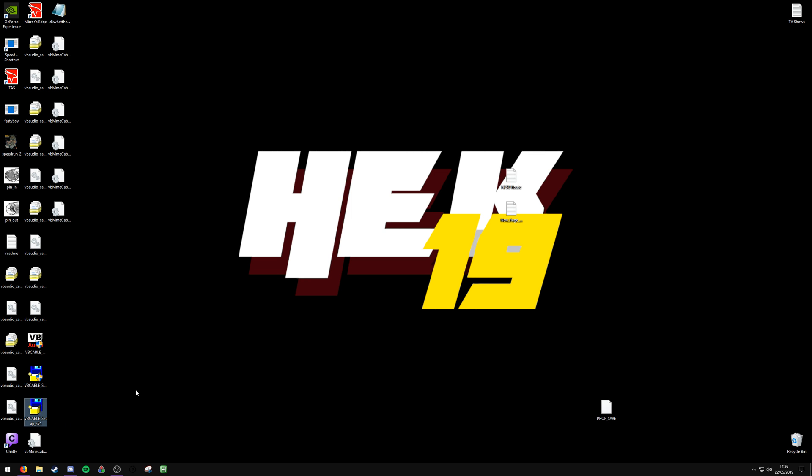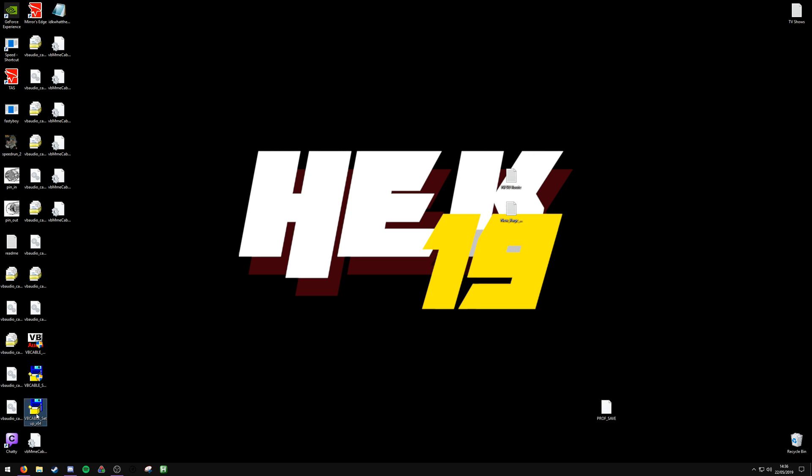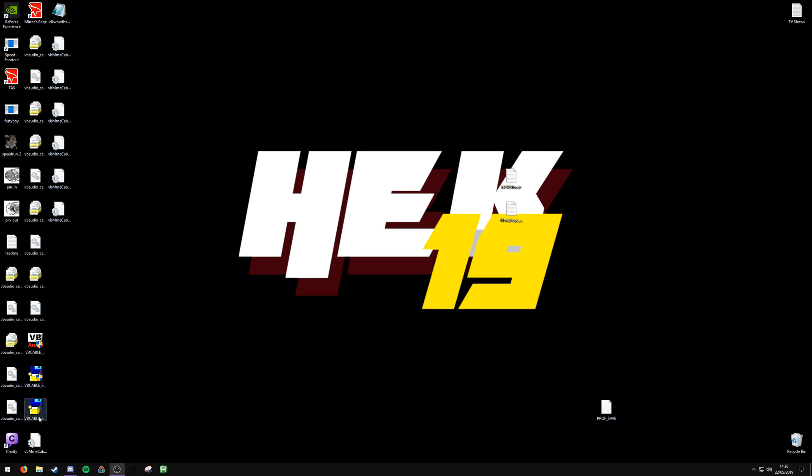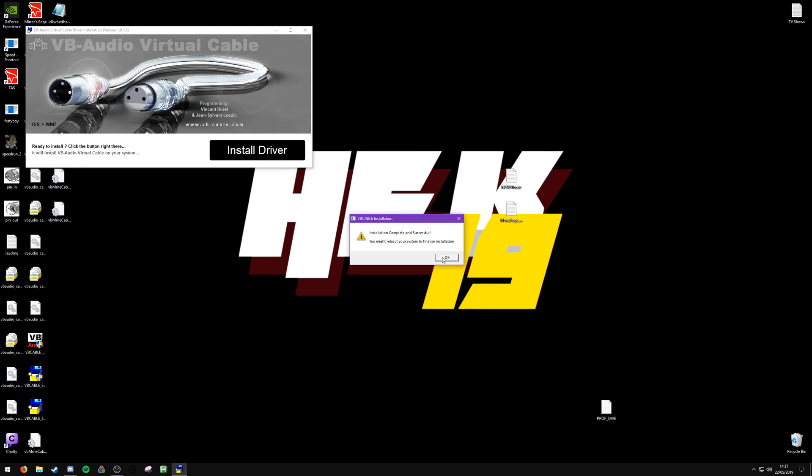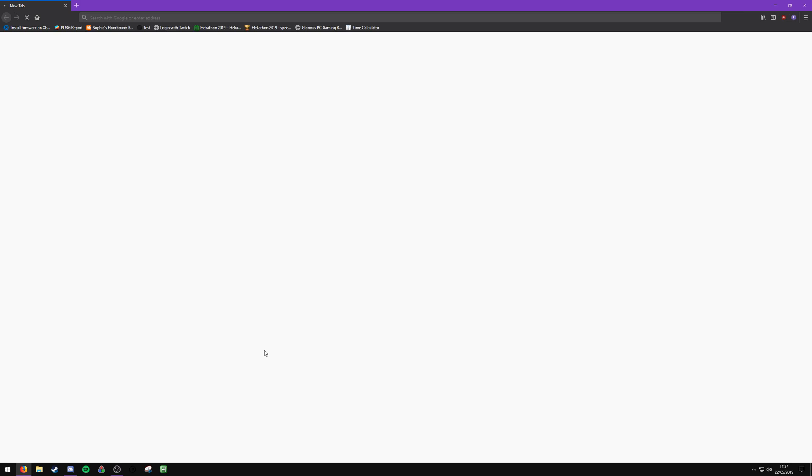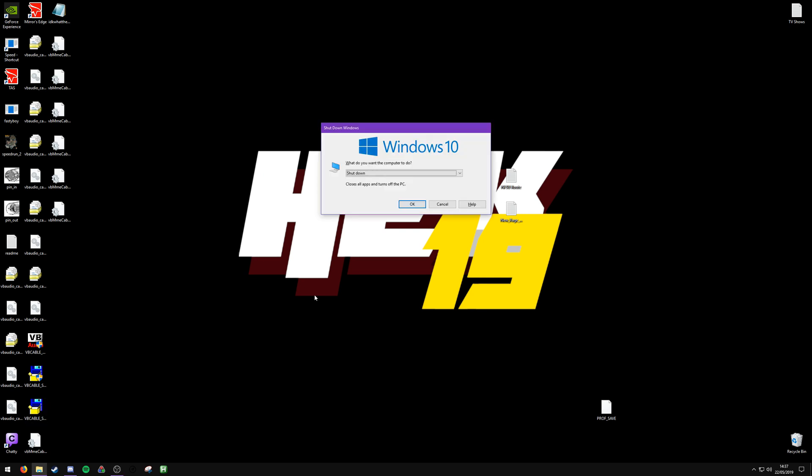Then find setup64 and run that. Run it as admin, sorry my bad. Alright, and now this is done, you need to restart your system and then continue with the tutorial.